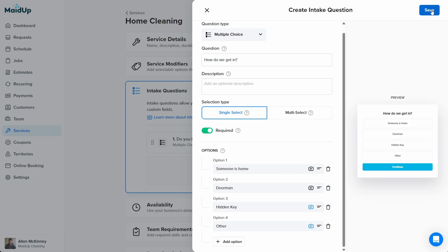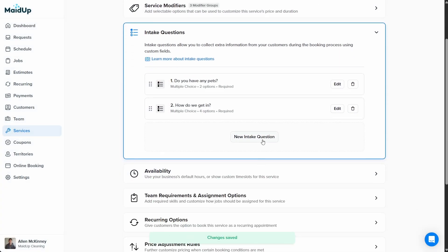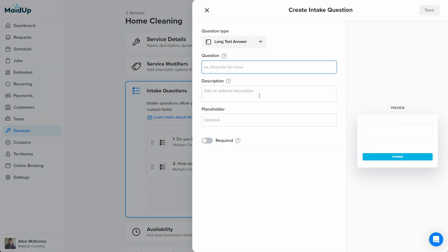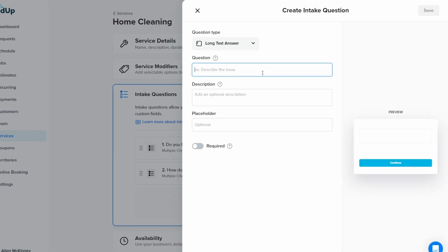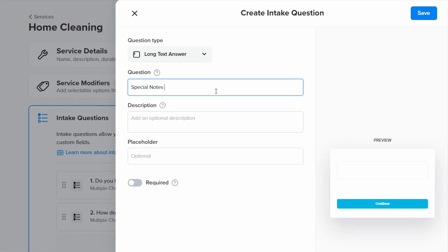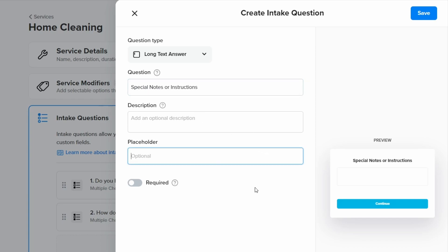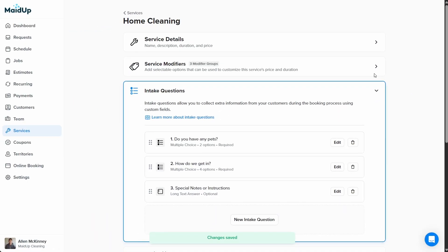We'll add one last intake question called special notes or instructions, and we'll use the long text answer template. This will allow customers to add in any additional details not covered by the service modifiers or the previous intake questions. We'll type special notes or instructions into the question field and add placeholder text, such as e.g. please dust under the bed and empty the dishwashers, to provide customers with an example scenario. Since we want this intake question to be optional, we'll leave the required toggle off. Now we'll click save and collapse the intake questions tab.